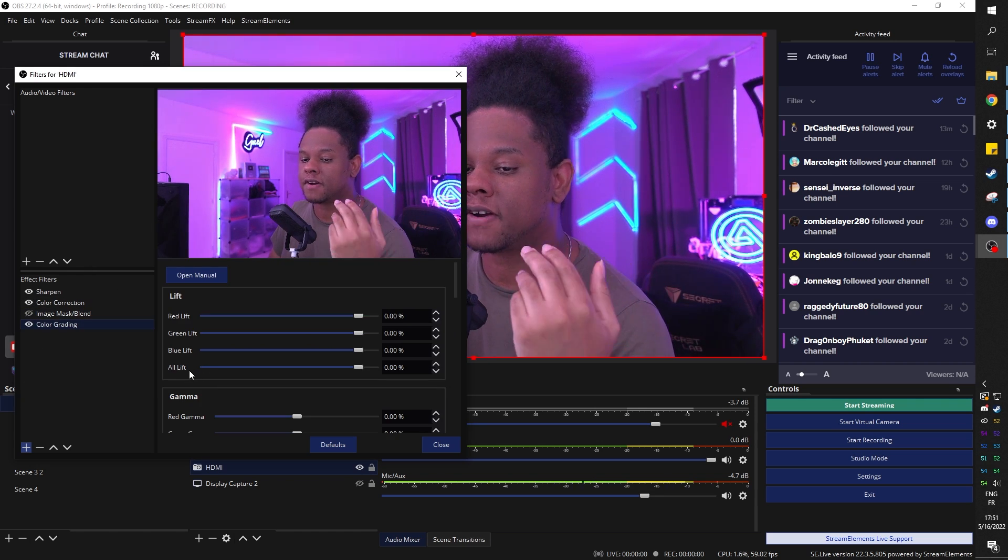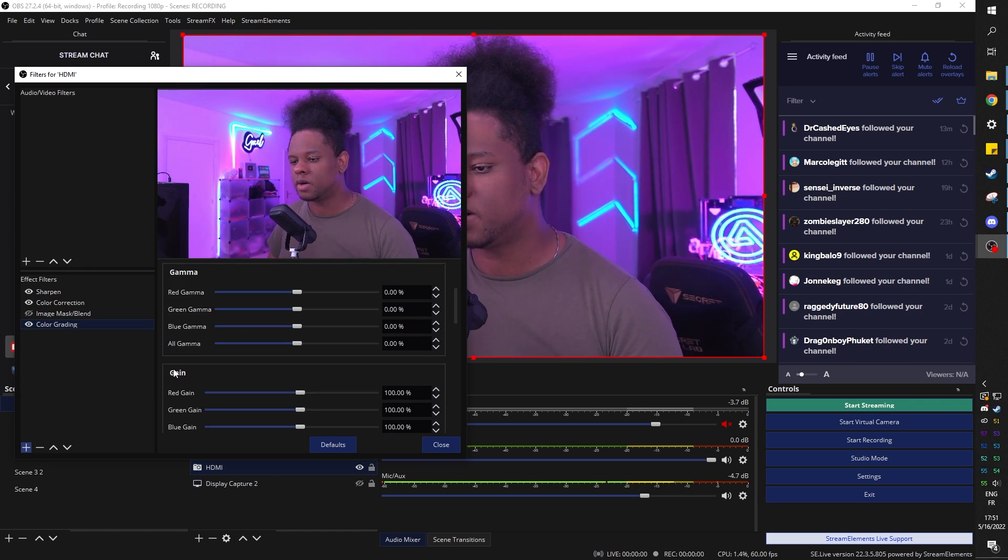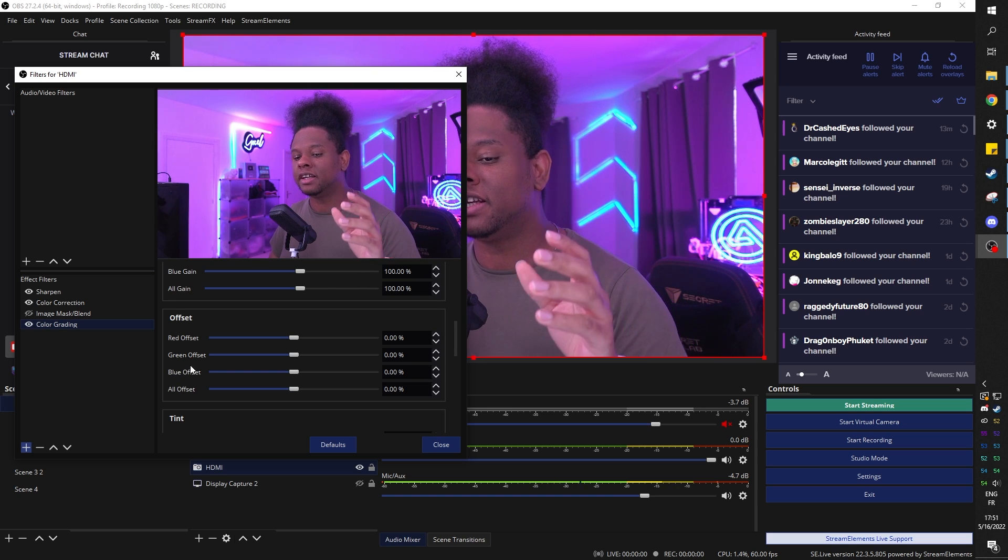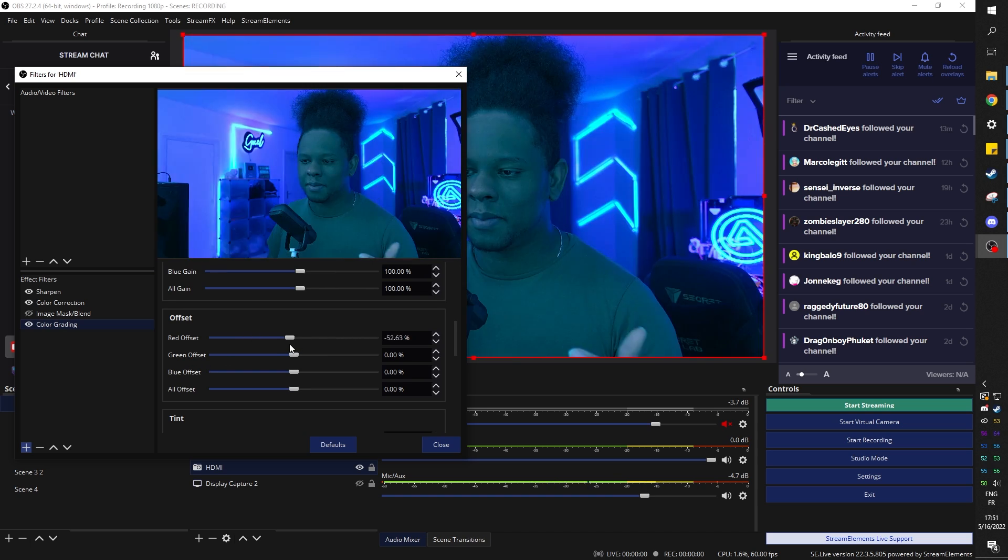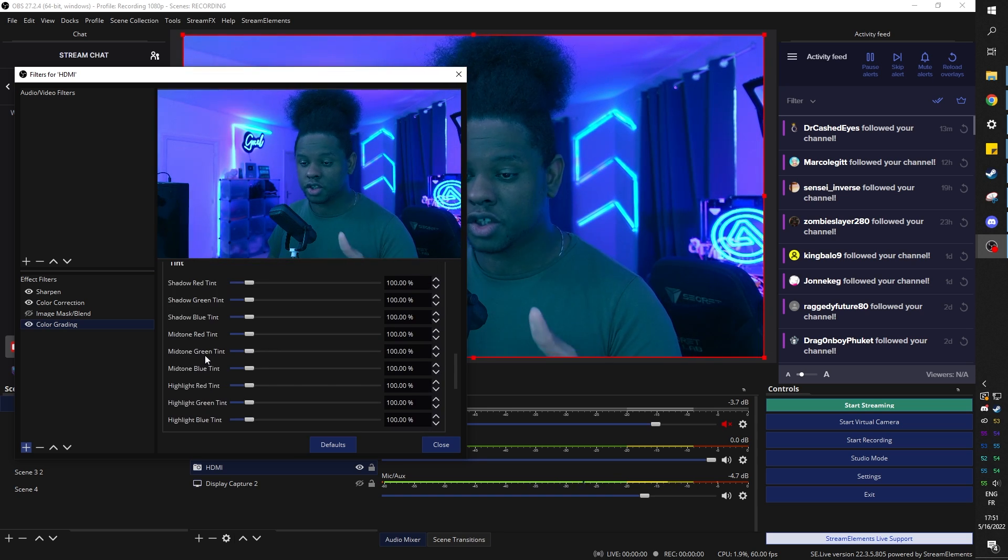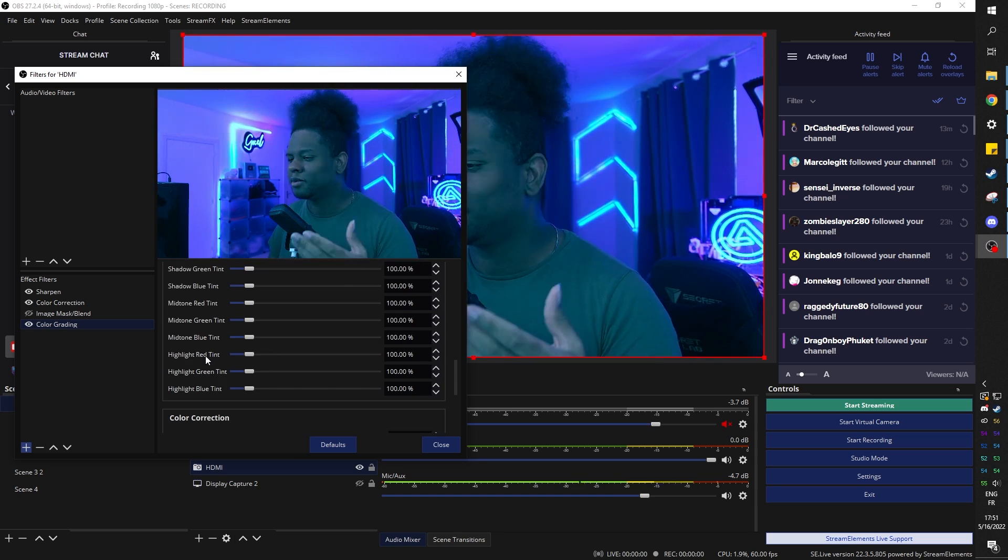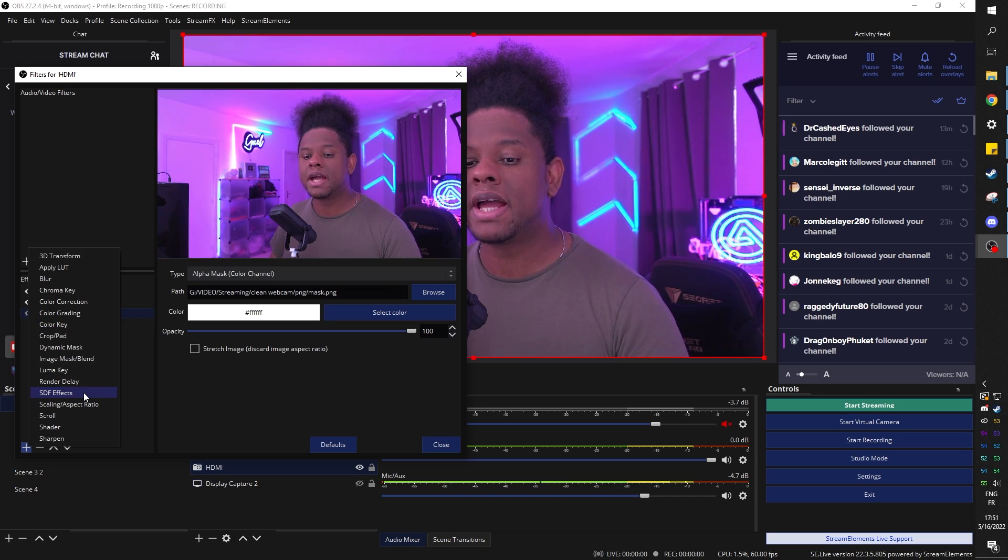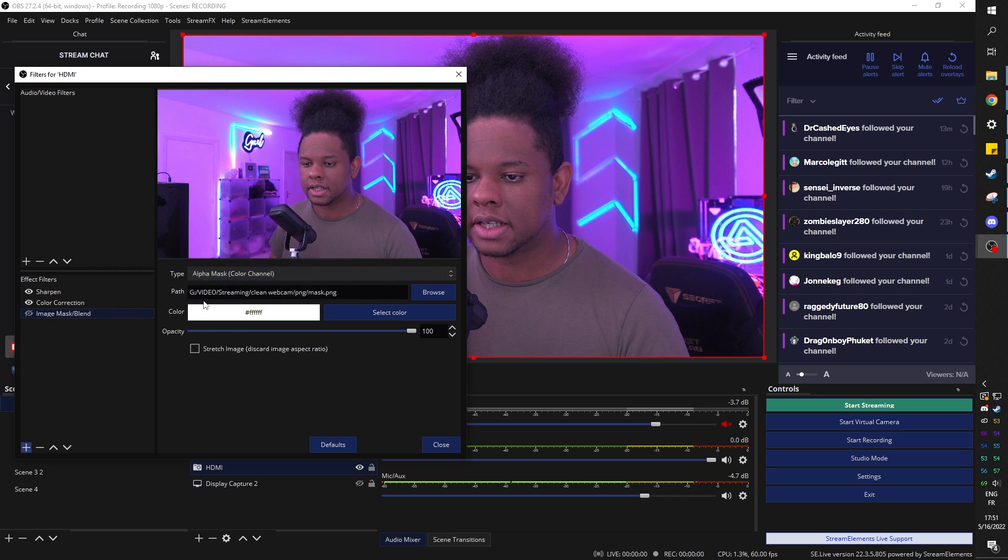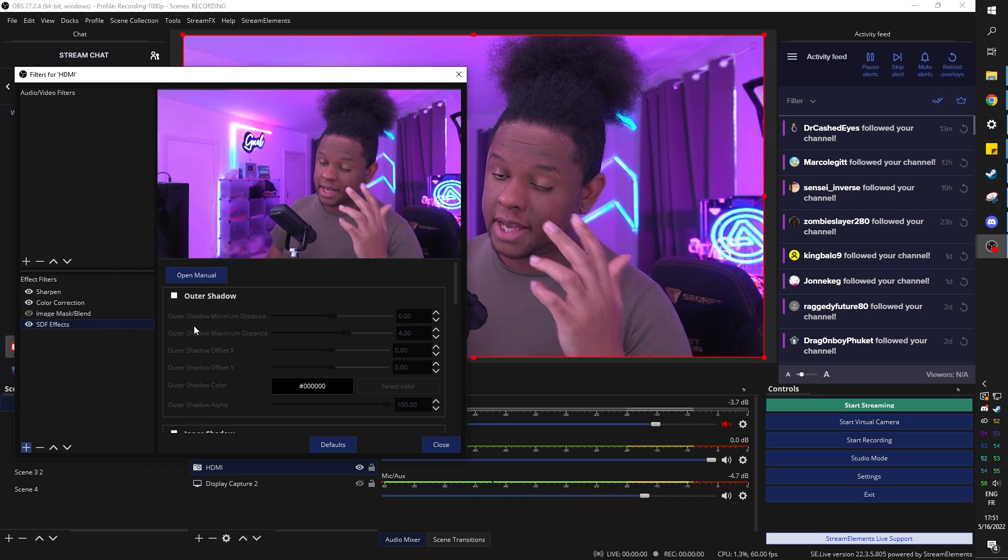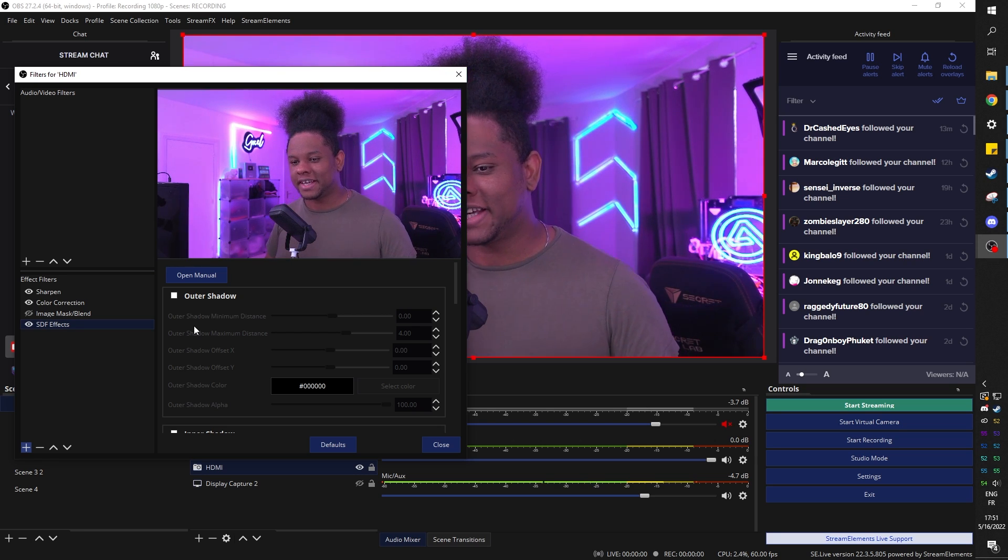It's better than color correction. Basically, you can really, really go ahead and change, modify how the colors are appearing on screen, basically on your camera or whatever source. Then we have SDF effects. Let's click OK. Let's add it. And this is where we have a lot of things.